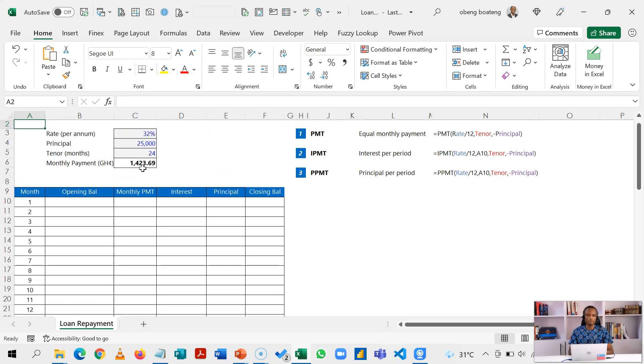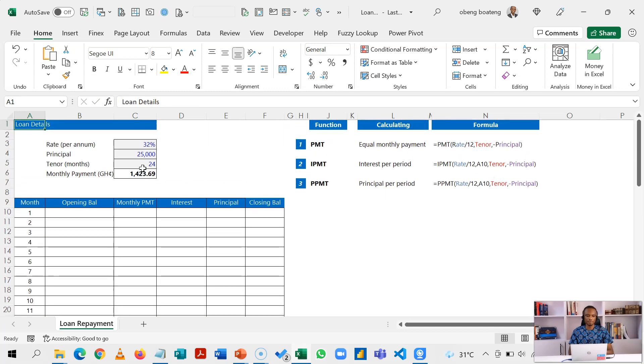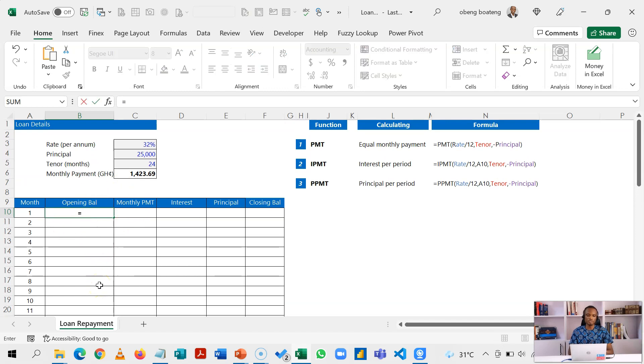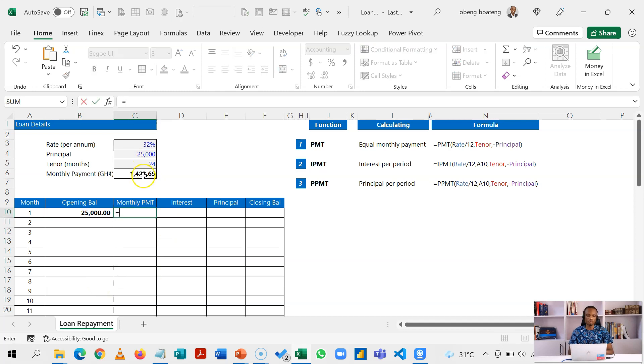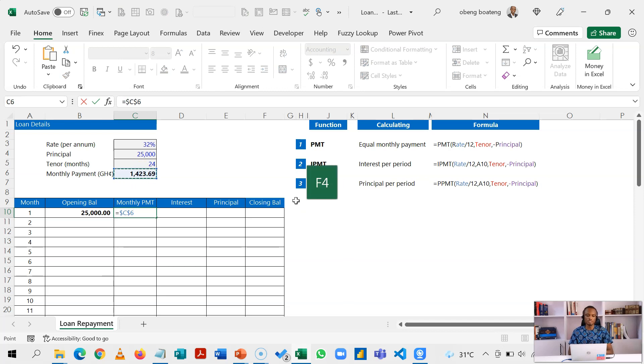So now that we have this, we will start our calculations. Our opening balance is going to be equal to 25,000. Our monthly payment has been calculated already, so I'm going to reference this and I will lock this absolutely using F4. And for our interest, we are going to use the IPMT function.